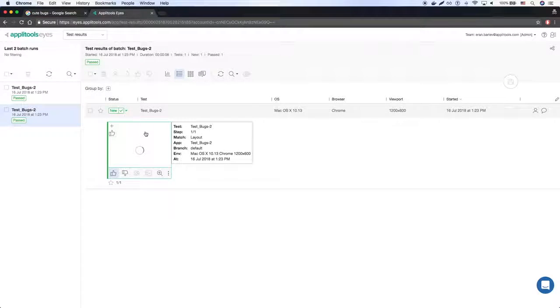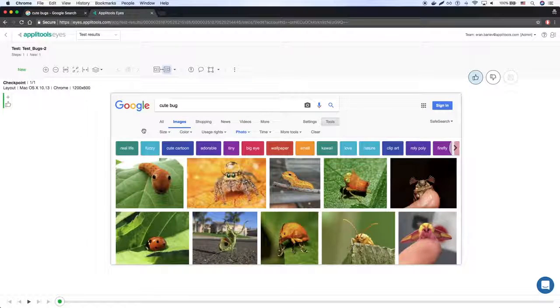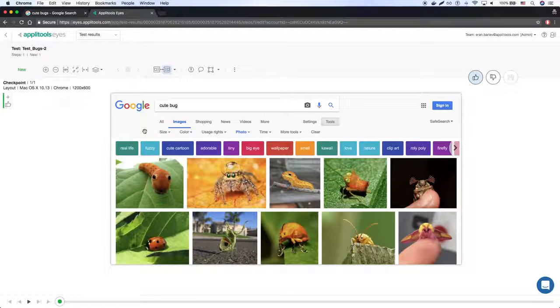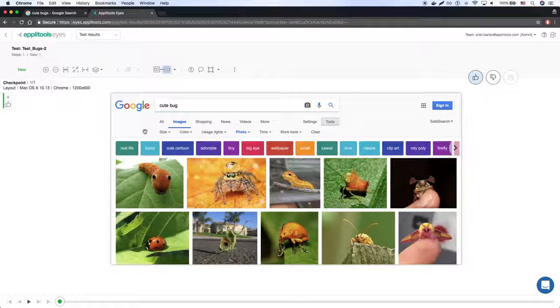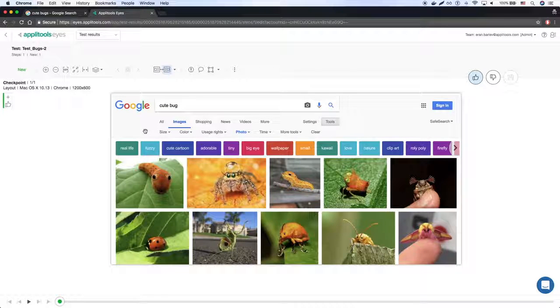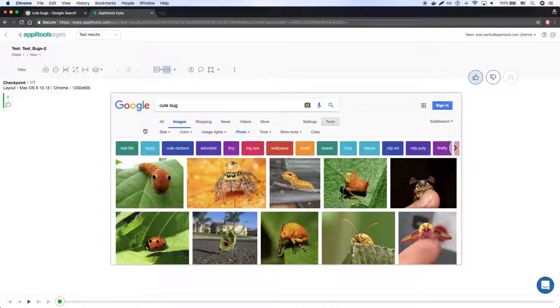Here we can see the baseline screenshot we grabbed with cute bugs as the search term. Now, let's look at the checkpoint screenshot taken after running a search with different search term.